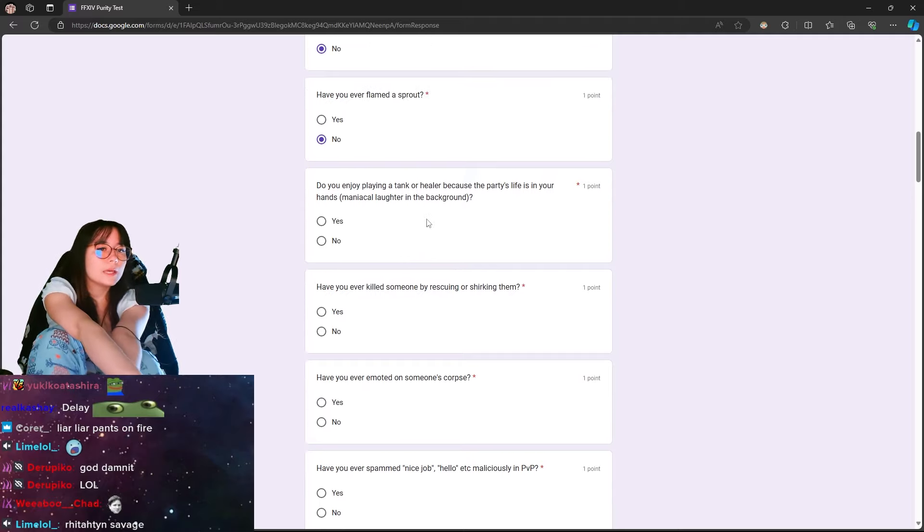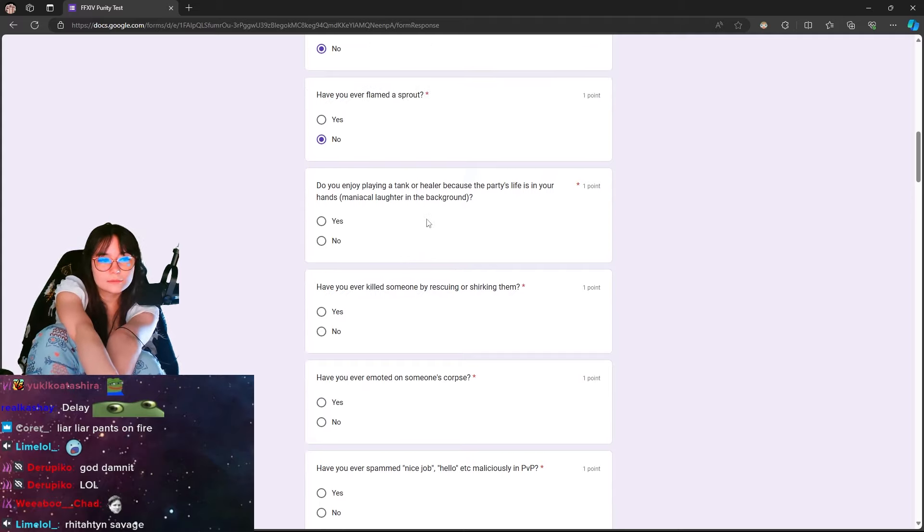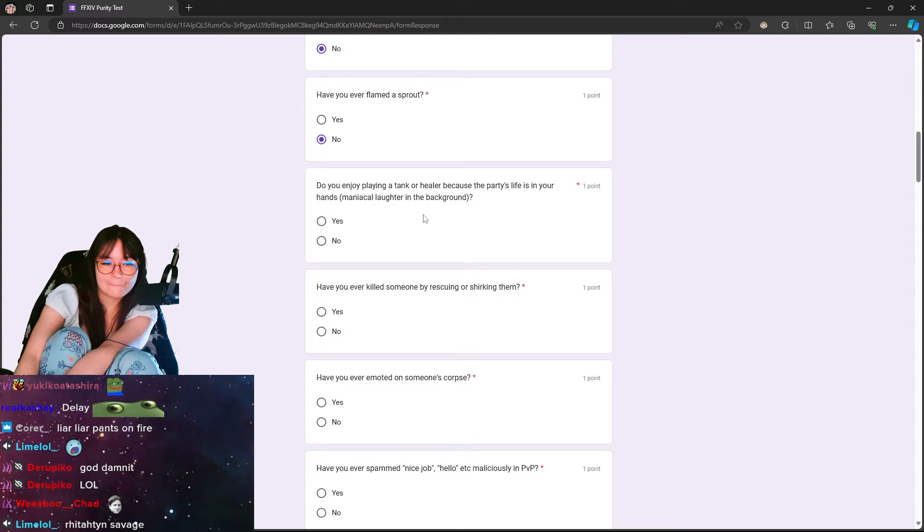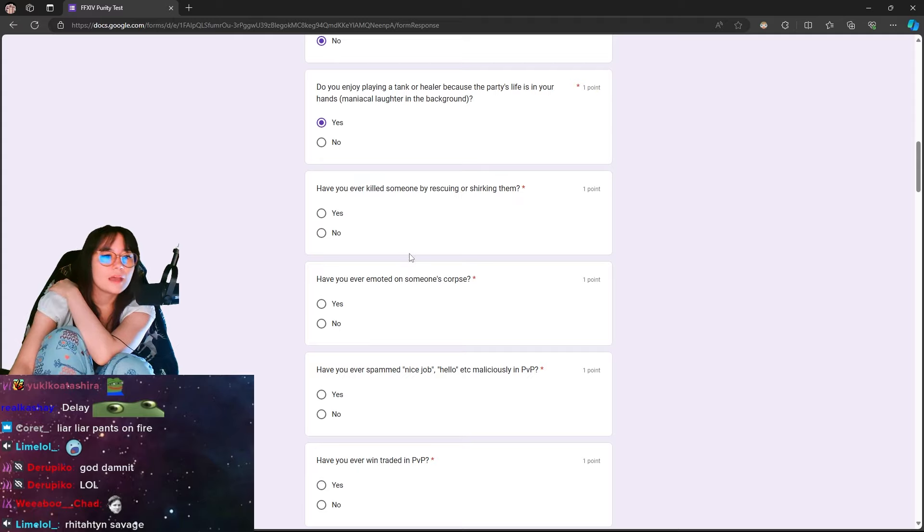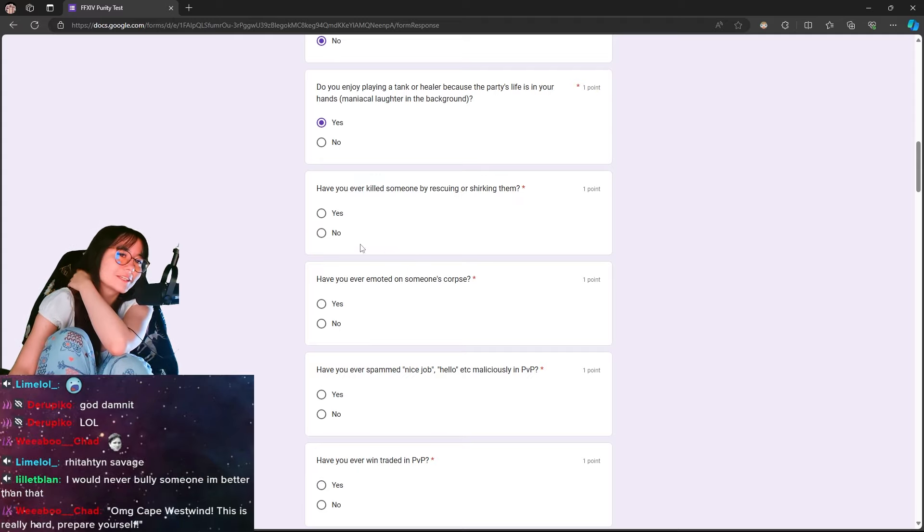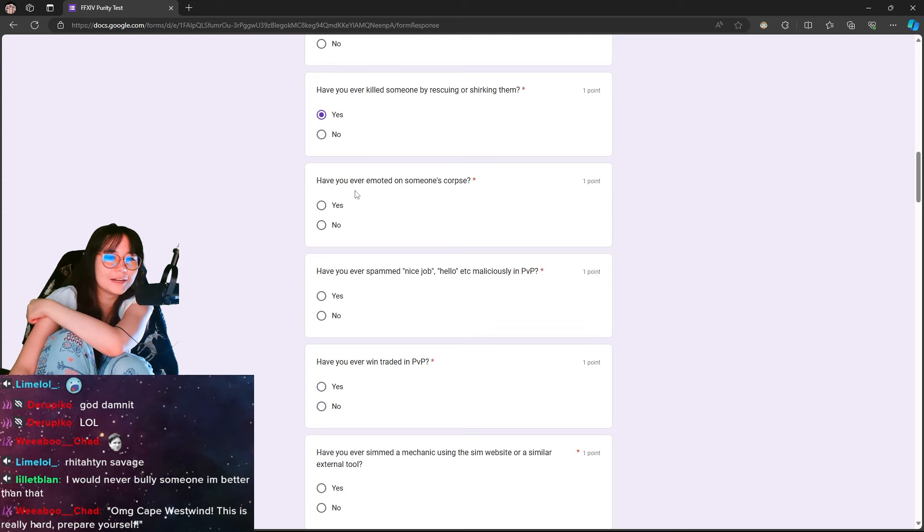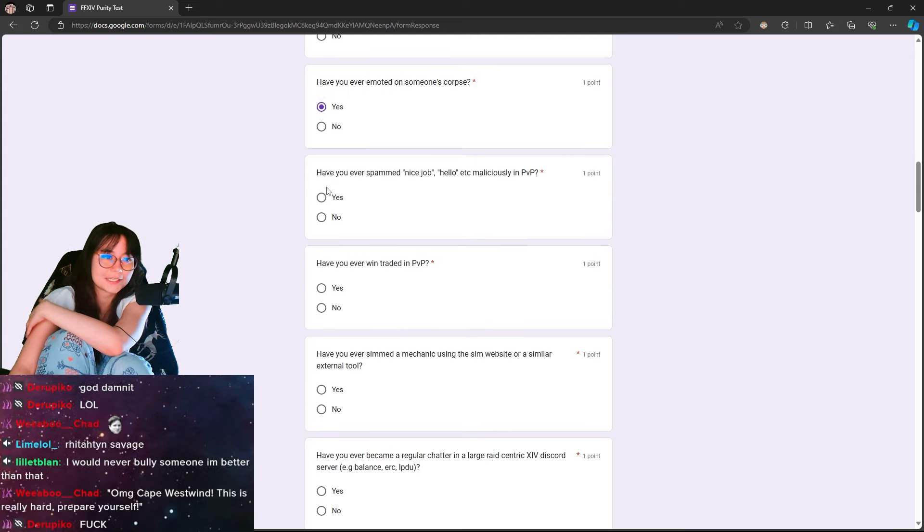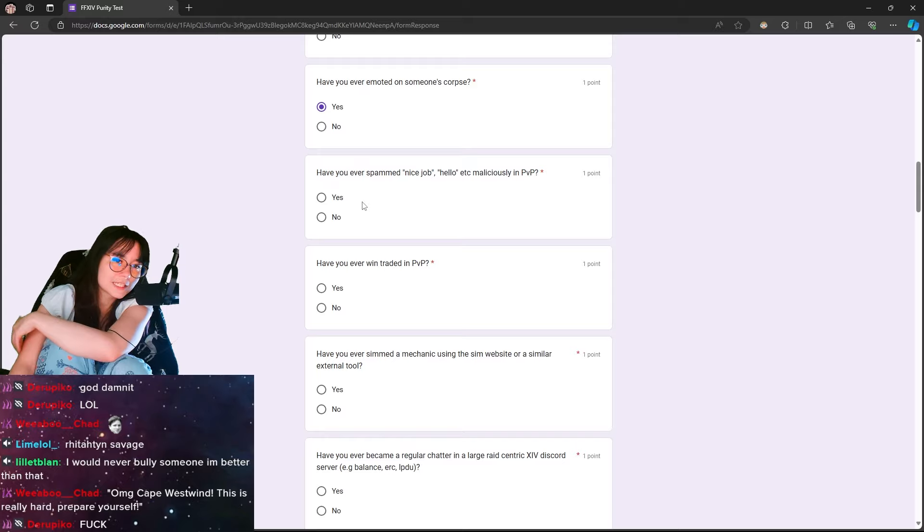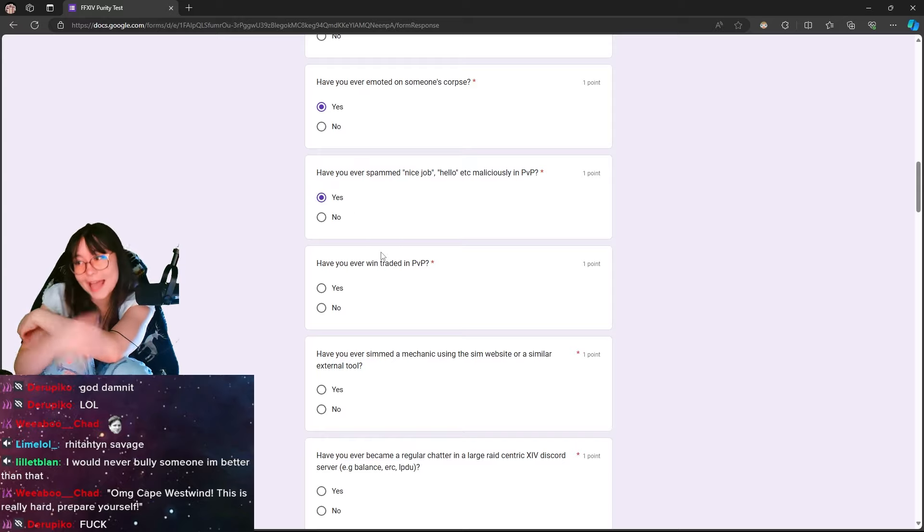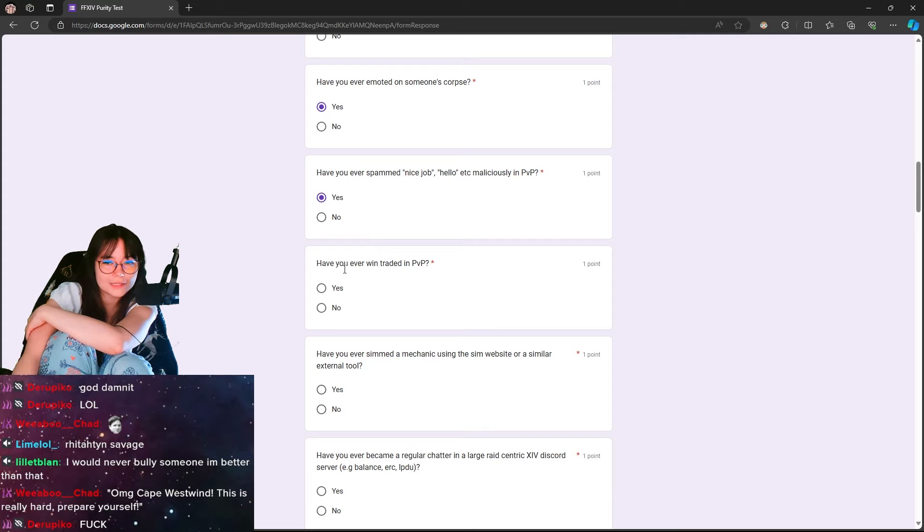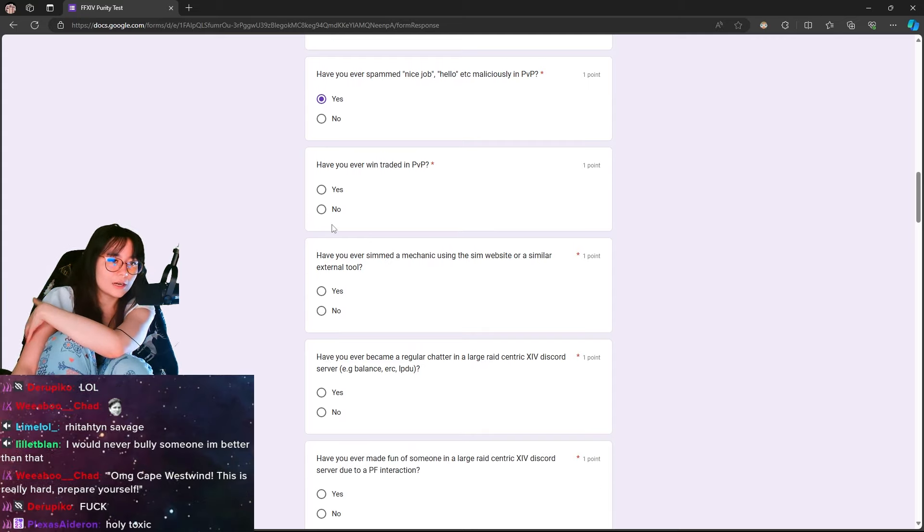Do you enjoy playing a tank or healer because the party's life is in your hands? Have you ever killed someone by rescuing? Yes. Have you ever emoted on someone's corpse? Yes. Have you ever spammed nice job hello, etc. maliciously in PvP? Yes. Man, it's been so long since I've done PvP in this game.